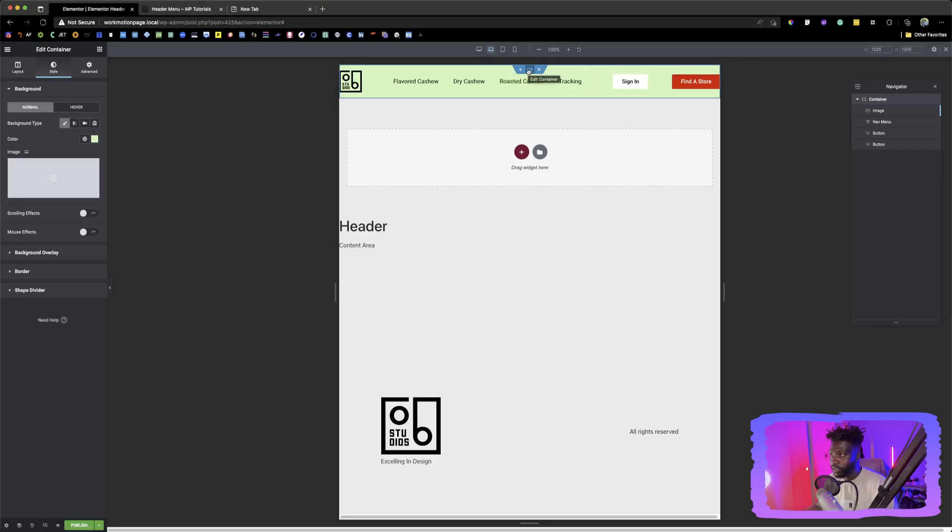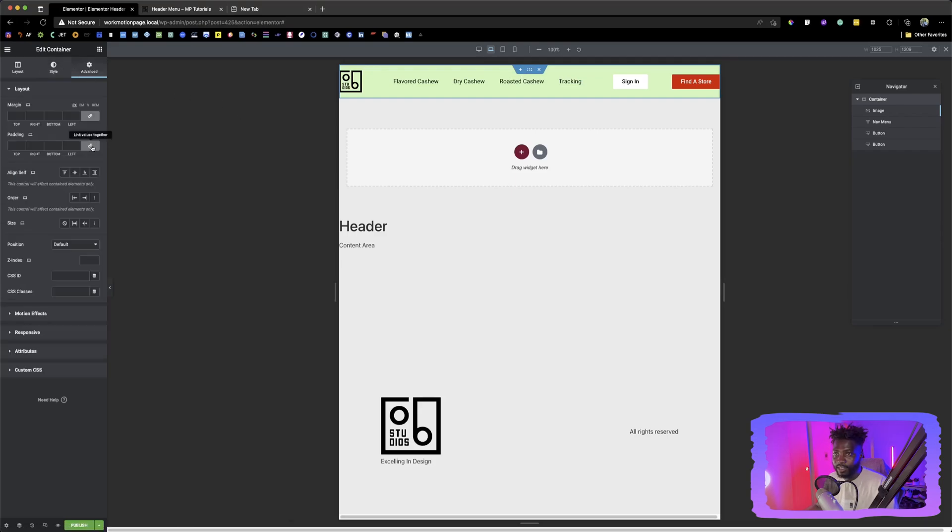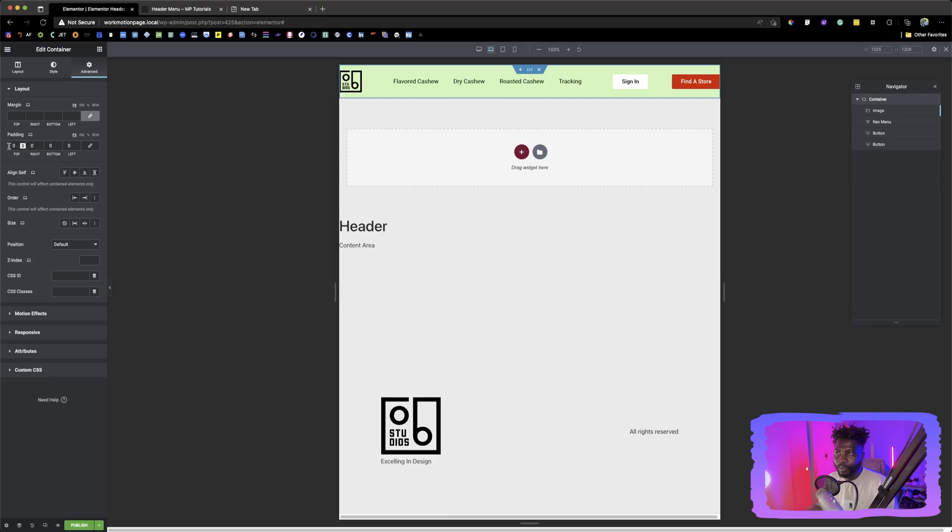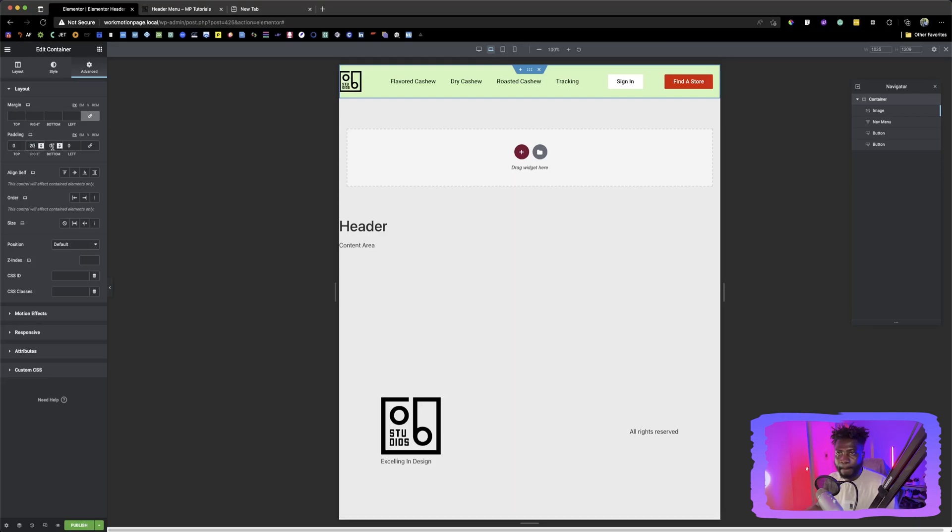We don't want that to happen. So we're going to click on the container, go to advanced settings. What we're going to do is give it a padding on both sides. So we can go in here and we can say, okay. We don't want the top because top already has a padding. Let's say, right. Let's say 20. And then left, you can say also 20.